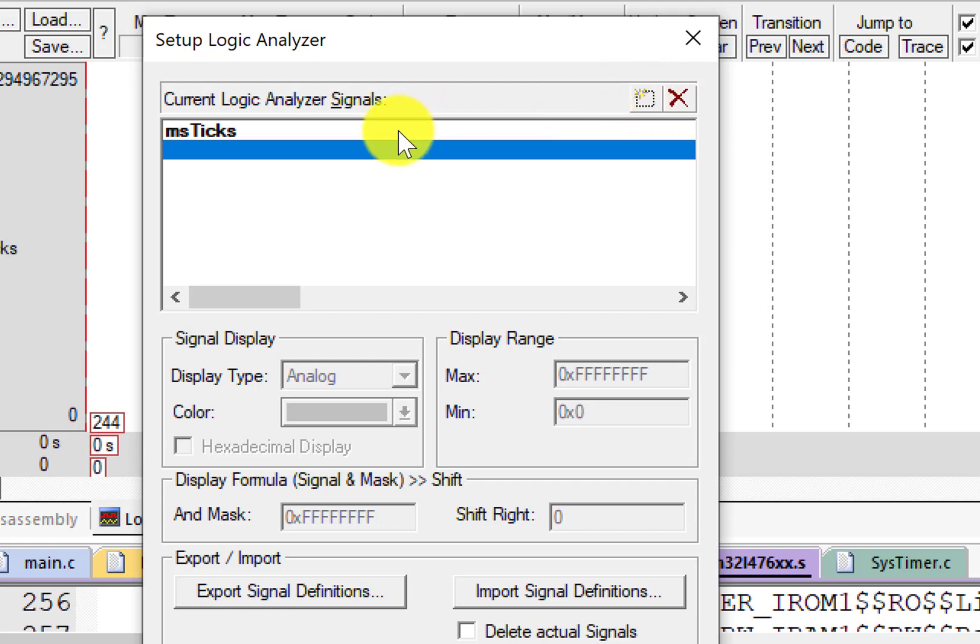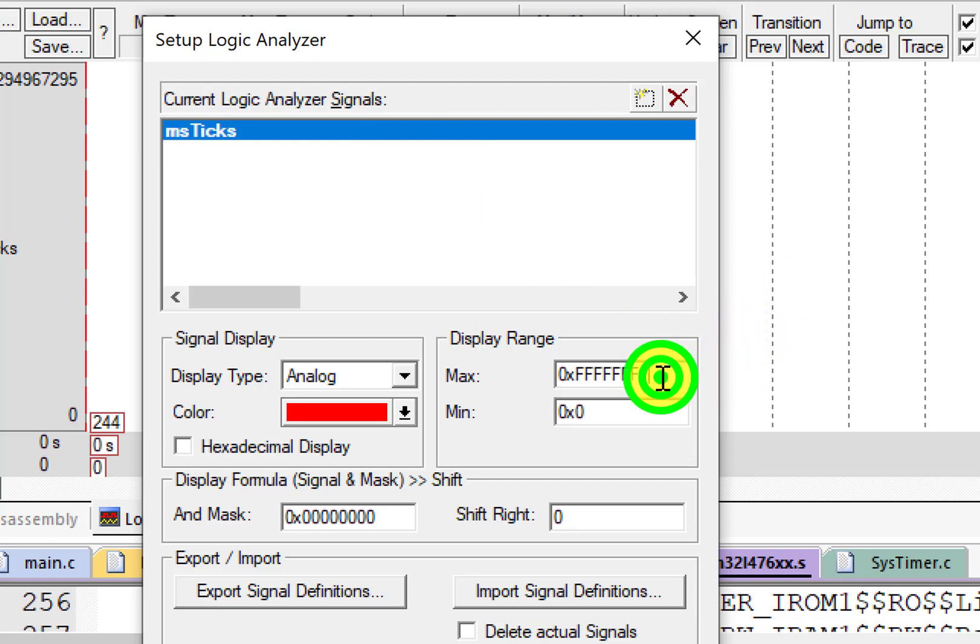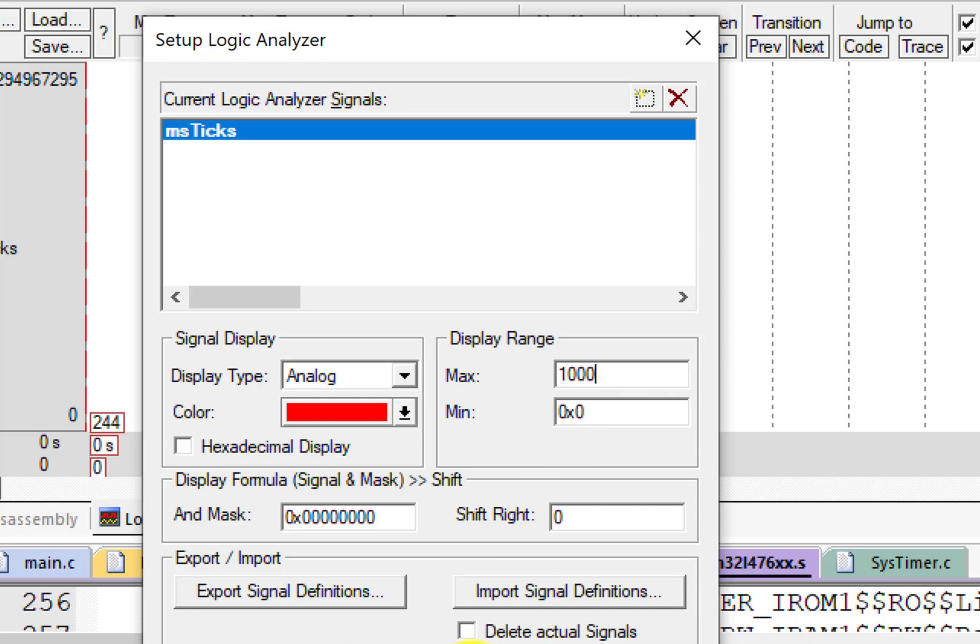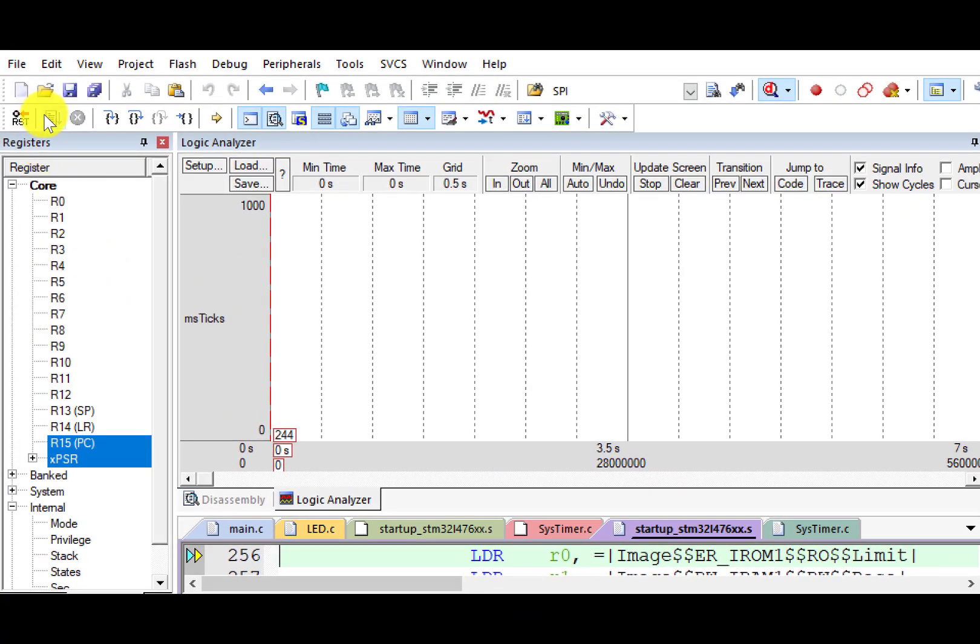Highlight this variable. Change the maximum value to 1,000 because that's the maximum value it can be. Click Close. Click Run.